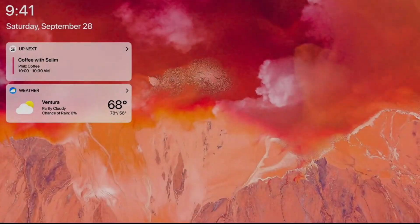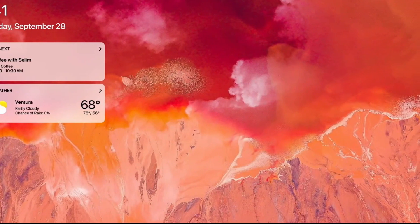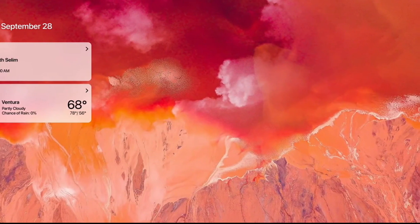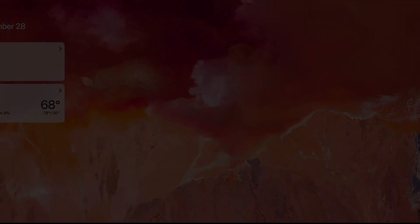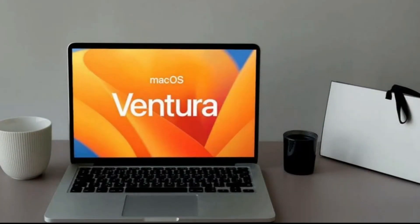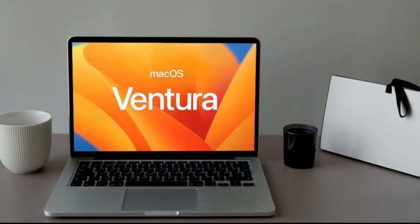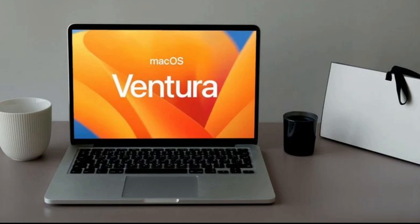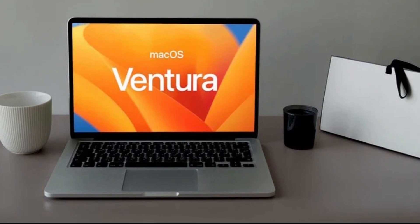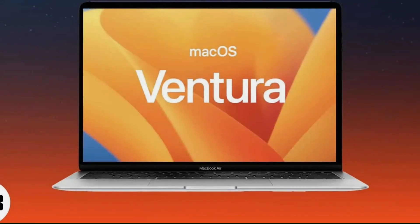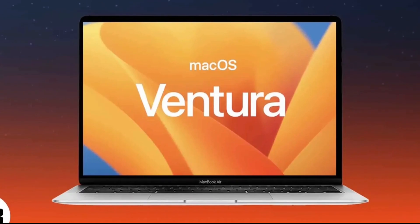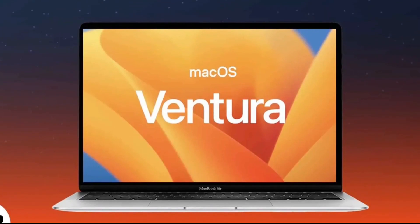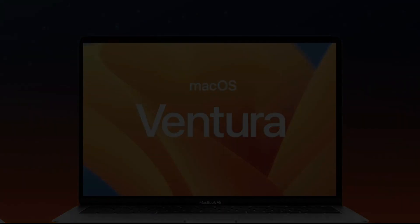macOS Ventura is the name of Apple's new operating system for the Mac, the successor to the current Monterey version. Ventura looks to be a welcome update, but not a transformational one like 2020's Big Sur, the first version with support for Apple Silicon and the first with the elegant user interface that Apple has continued to use with minimal changes in Monterey and now Ventura.